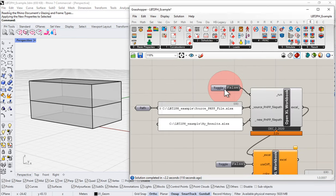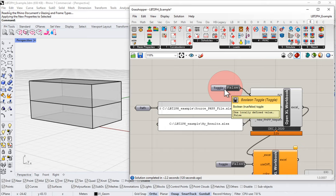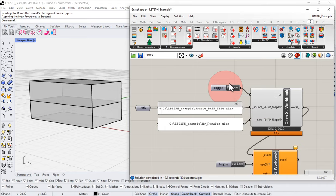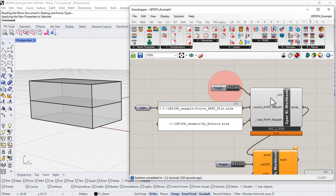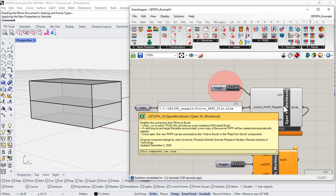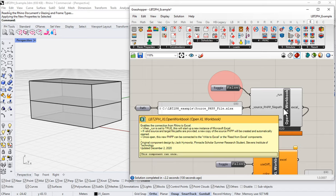If you've been following along and want to speed things up and make things work a little better, I would recommend leaving the auto-write to PHPP set to false until you're ready to write everything to the PHPP. Otherwise every time you make a small change it's going to rewrite the entire PHPP.